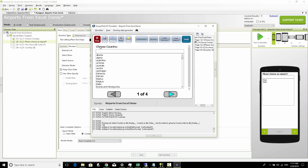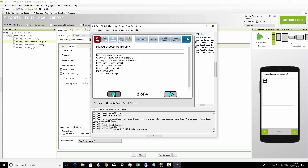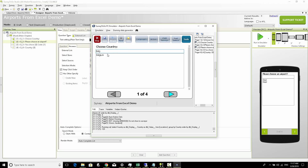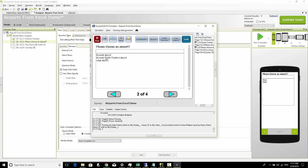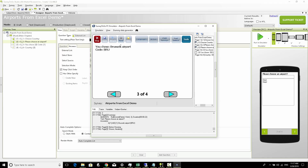In the emulator, the first question is the country as before. We filter by France and move to the second question. Now the airports shown are only those where the country column equals France - we see Bordeaux, Charles de Gaulle, etc. If we go back and change the country to Belgium, we now see only the airports of Belgium. This is dynamic because the list source actively filters by the answer to question one, so each time question one changes the output of that list source changes as well. We choose Brussels Airport and the survey continues - Brussels airport code BRU - and our country question works as expected.